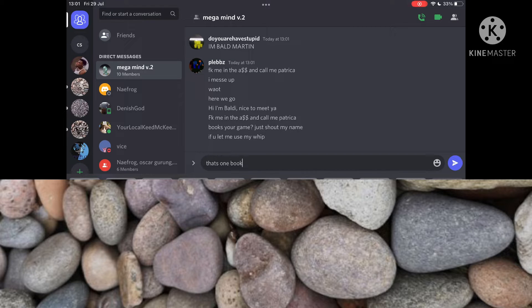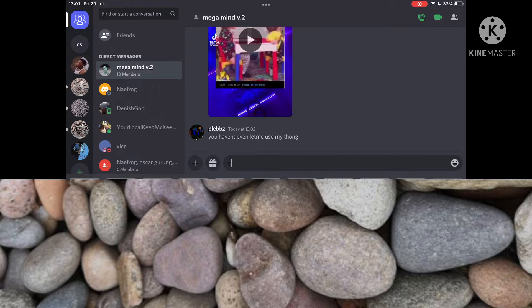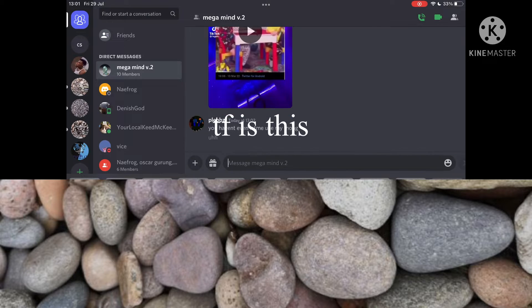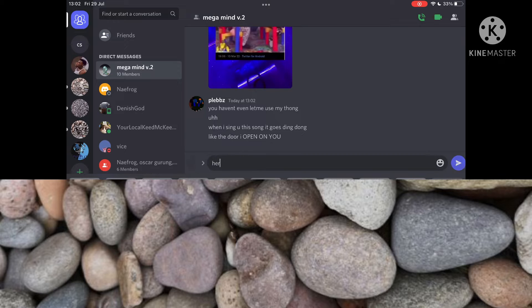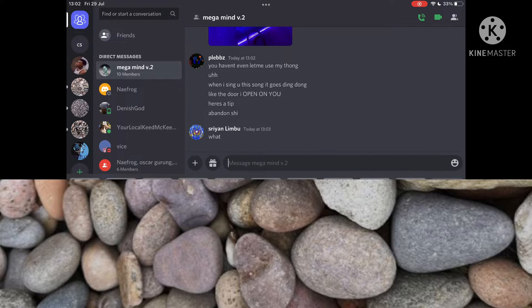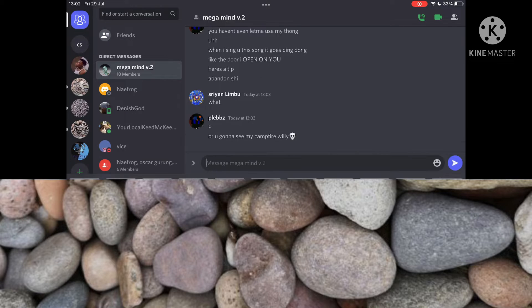Buck's your game to shout my name. Well, you let me use my whip. So that's one buck, right? But you are wrong. You haven't even let me use my thong. Well, I'll sing you this song. It goes ding-dong with the door I open on you. Here's a tip. Abandon ship. Are you gonna see me?